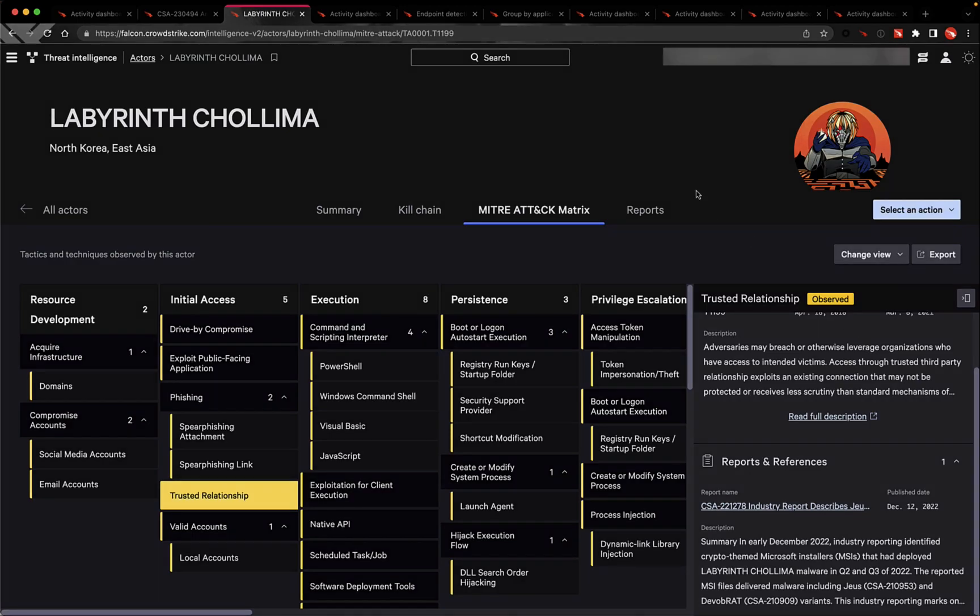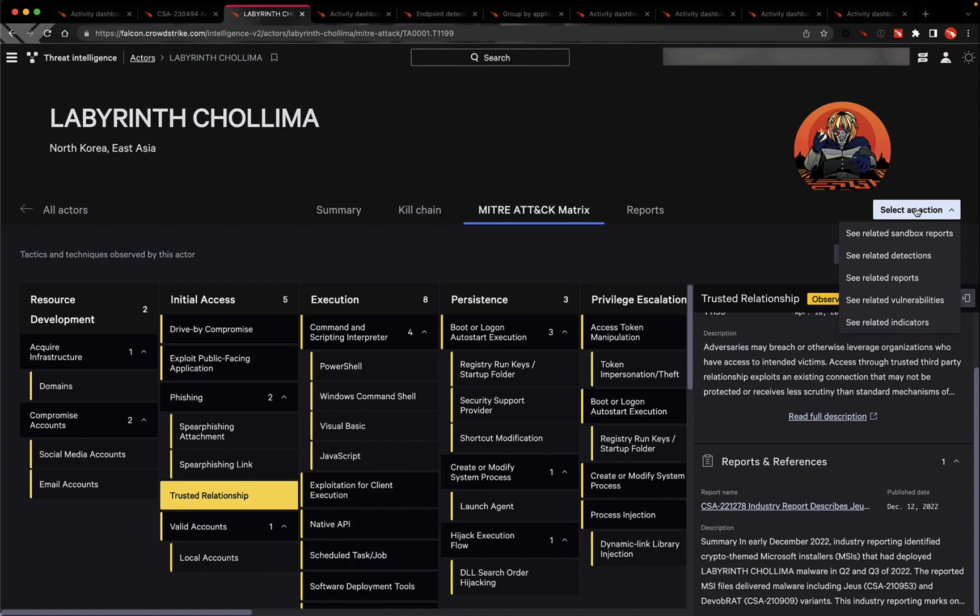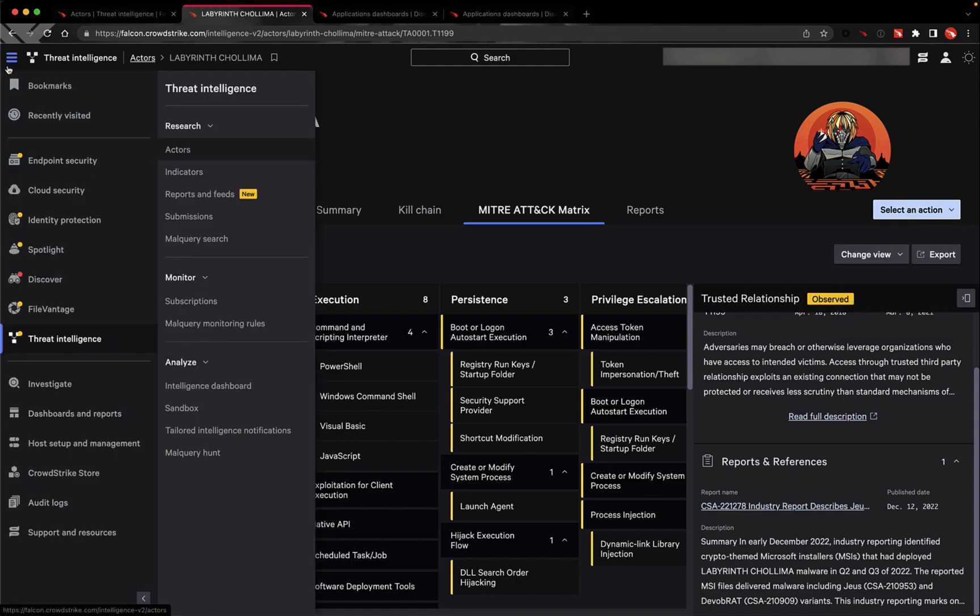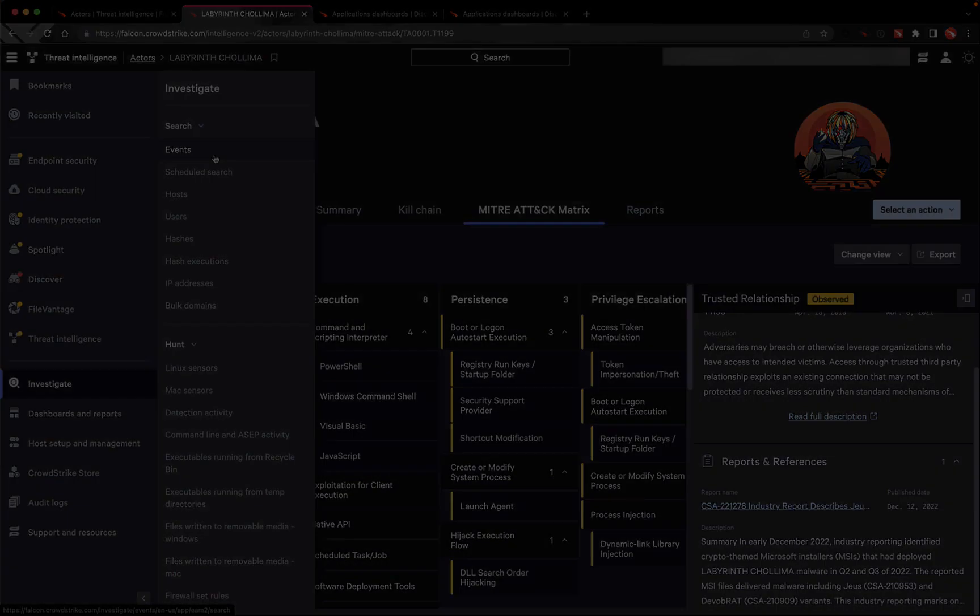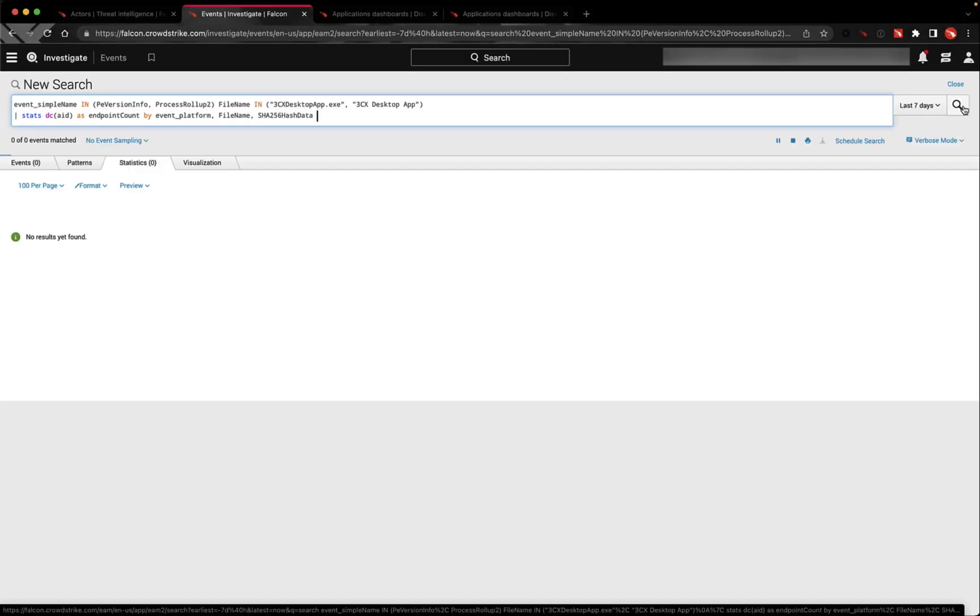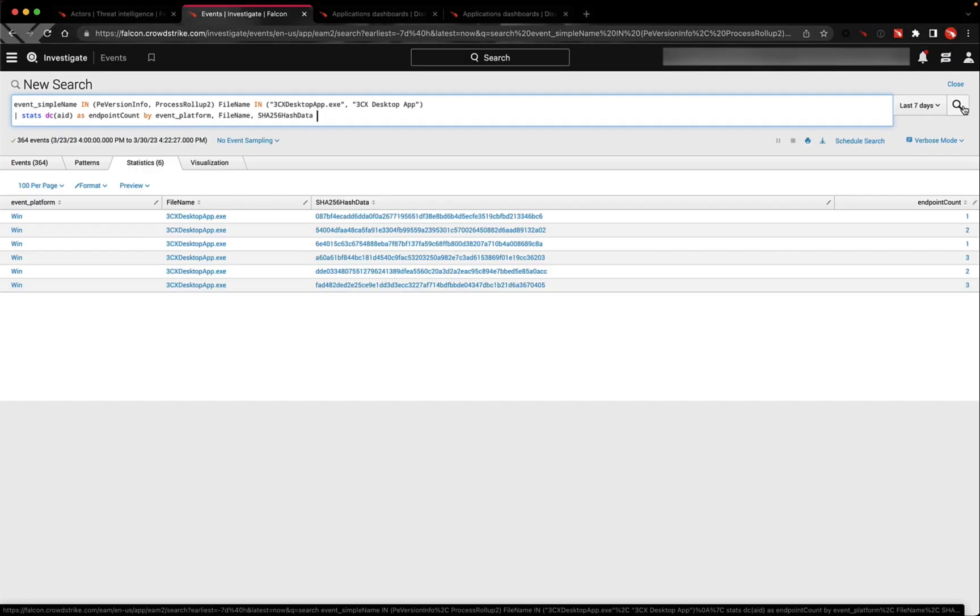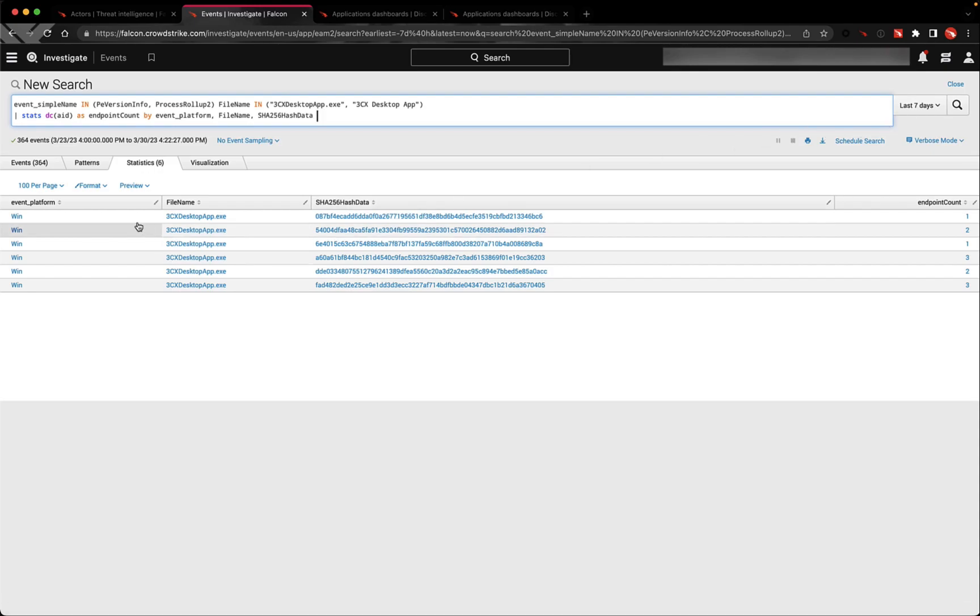To see if the impacted 3CX software versions are in your environment, customers can use Falcon Insight to query where this application is installed and also running in their environment. This query and others were provided in CrowdStrike's blog on this specific intrusion.